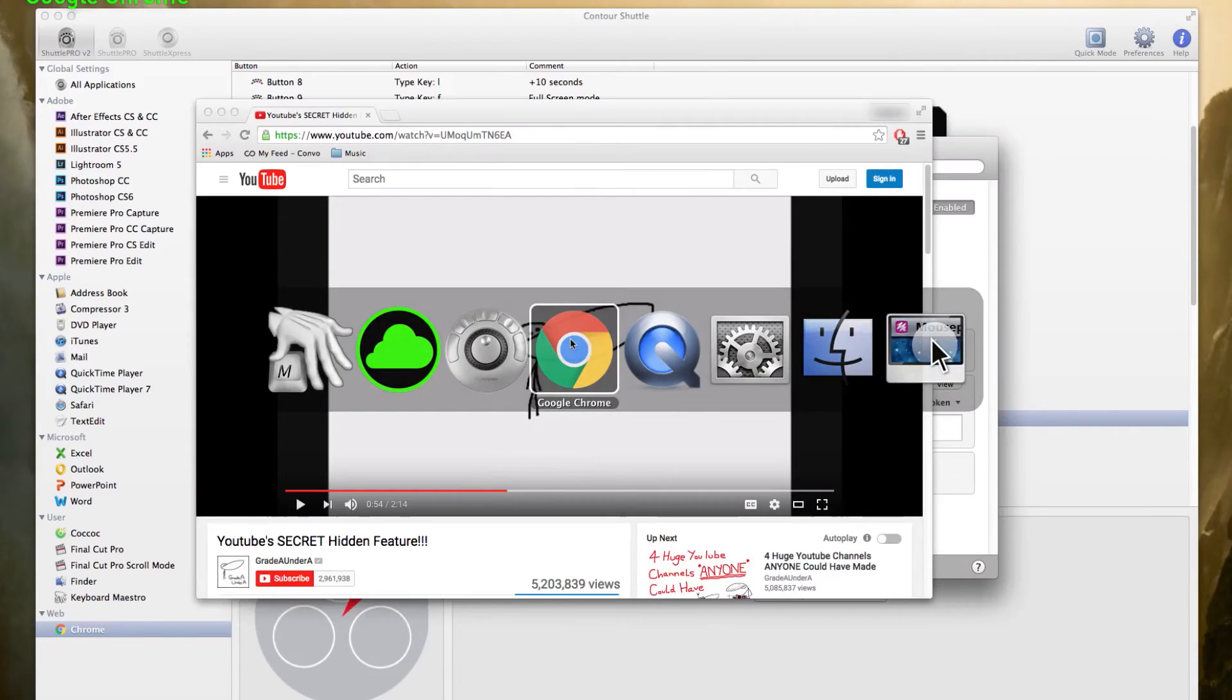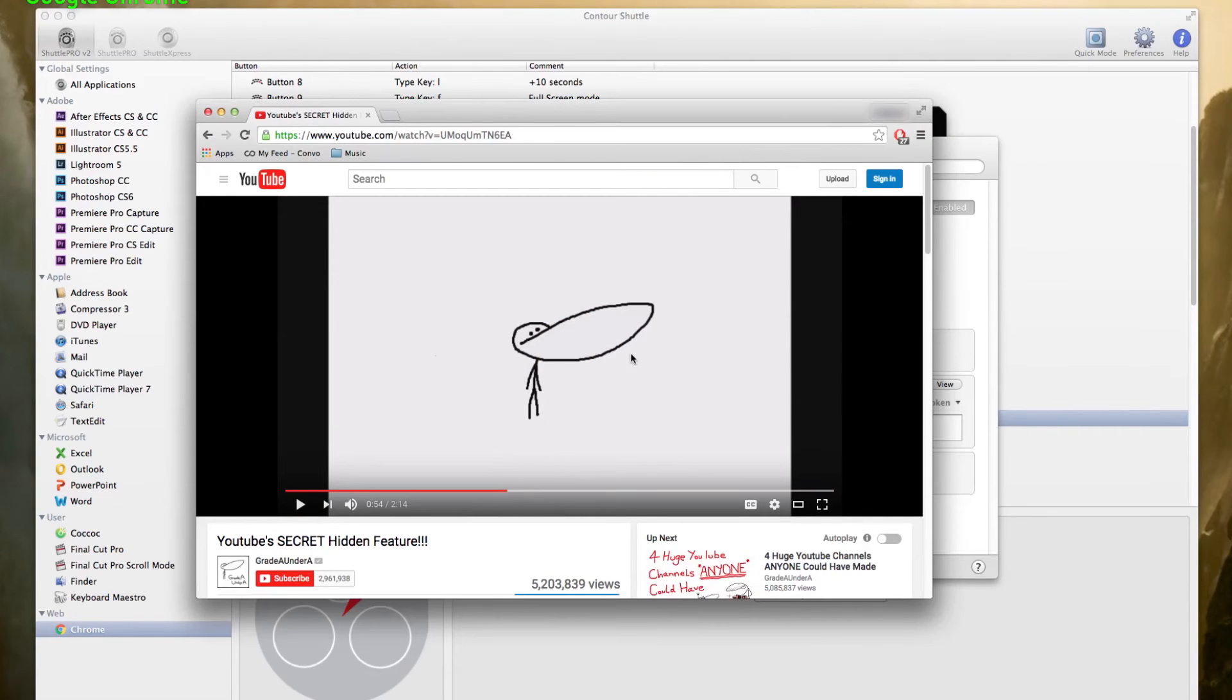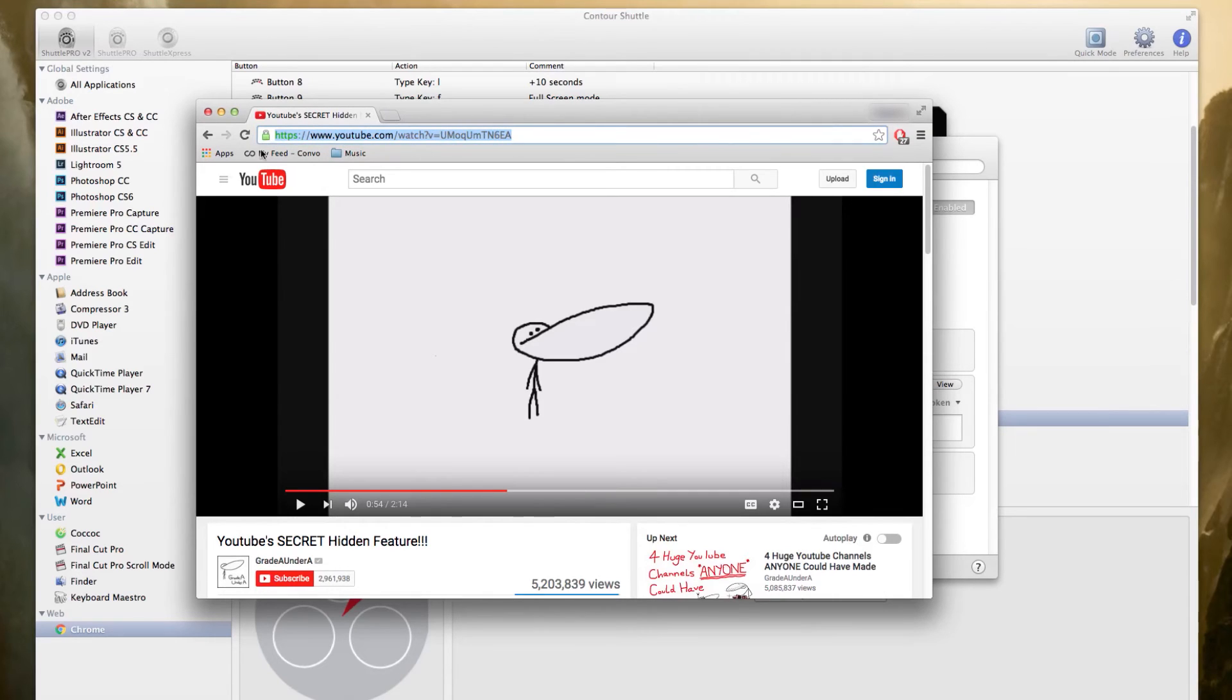All Command L does is it focuses the address bar. If I hit Command L here, it will then highlight the address bar in Google Chrome.